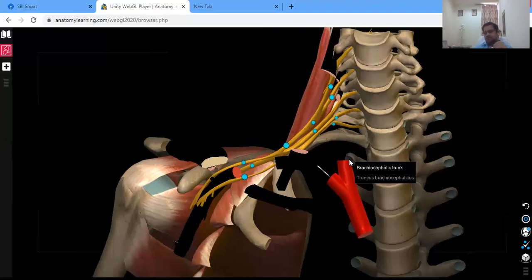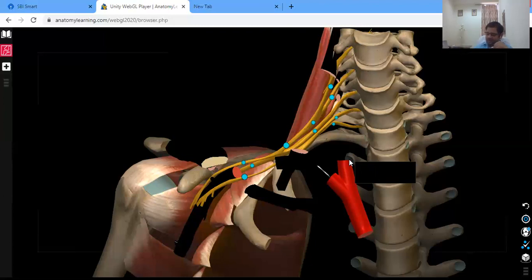The second condition is Klumpke's paralysis, which involves the lower trunk — primarily T1, sometimes C8. Intrinsic muscles of the hand and the ulnar flexors are paralyzed, forming a 'claw hand.' Horner's syndrome may also be present. So the clinical conditions related to the brachial plexus can be summarized as Erb's paralysis and Klumpke's paralysis.